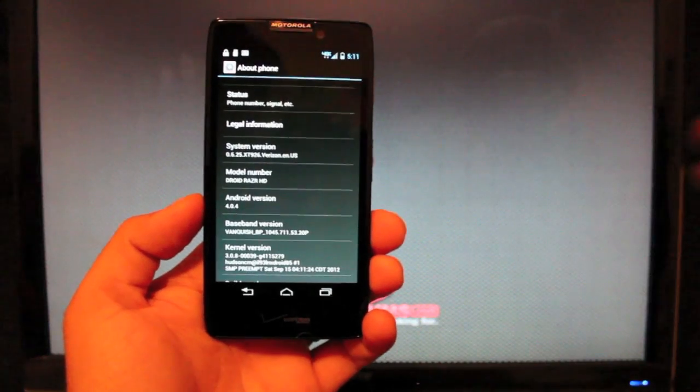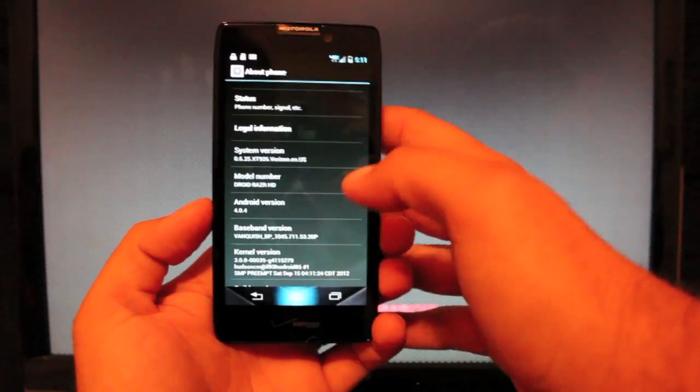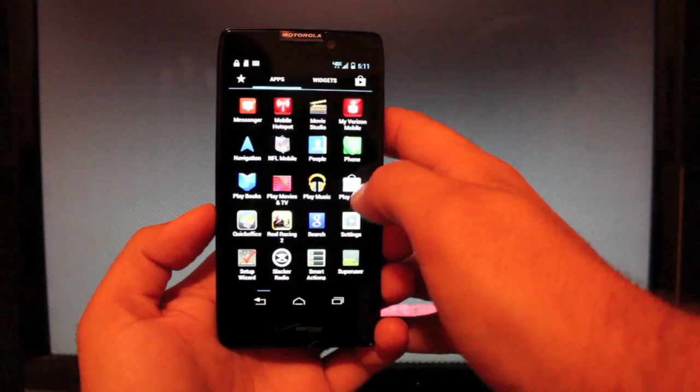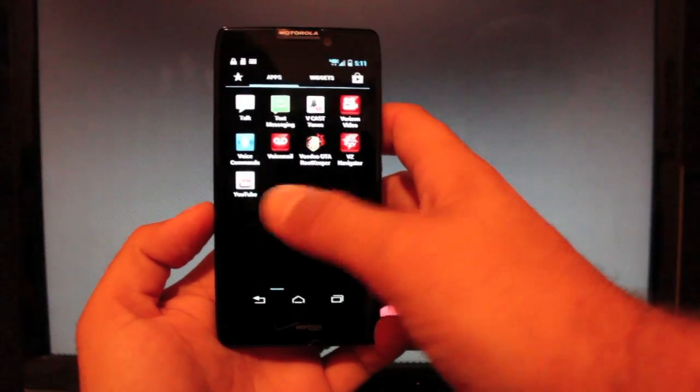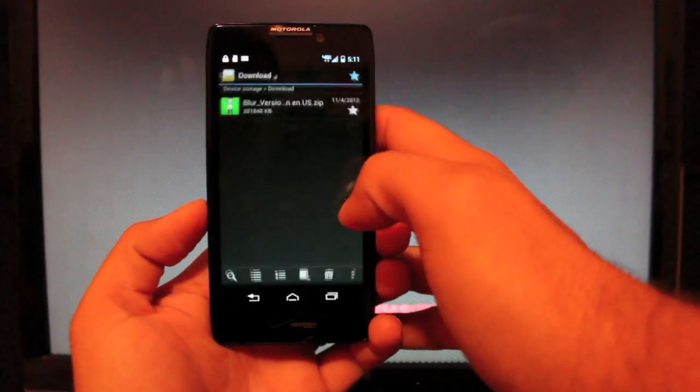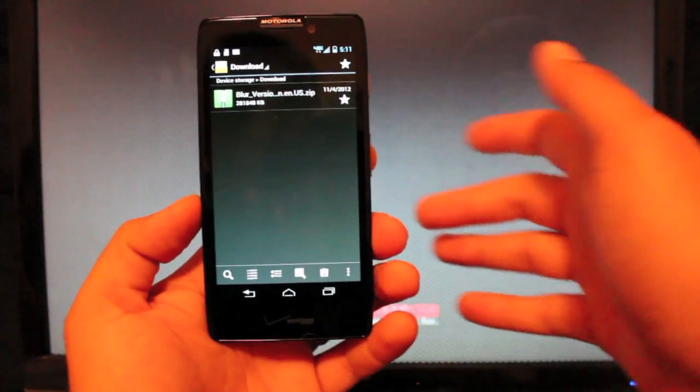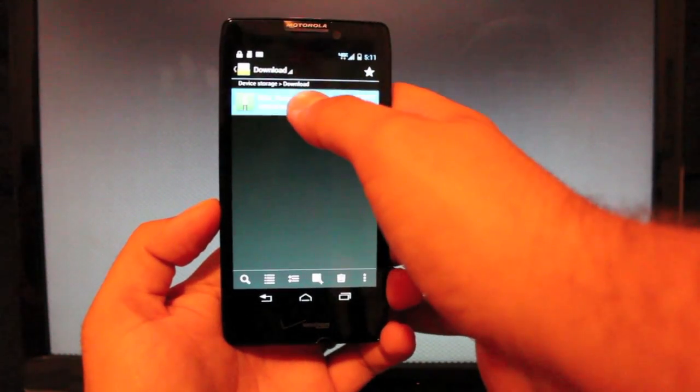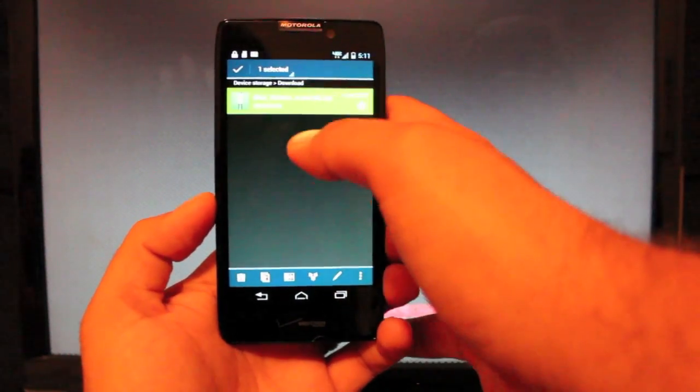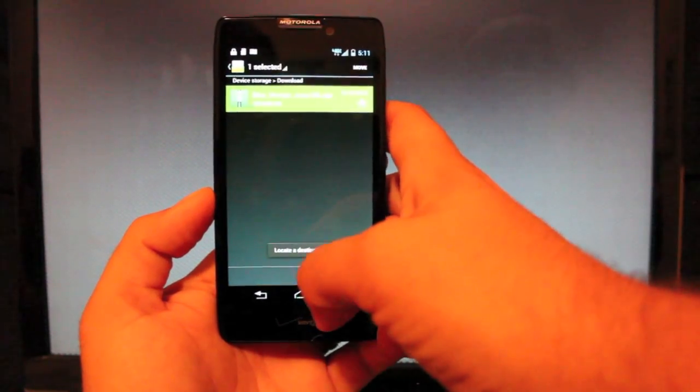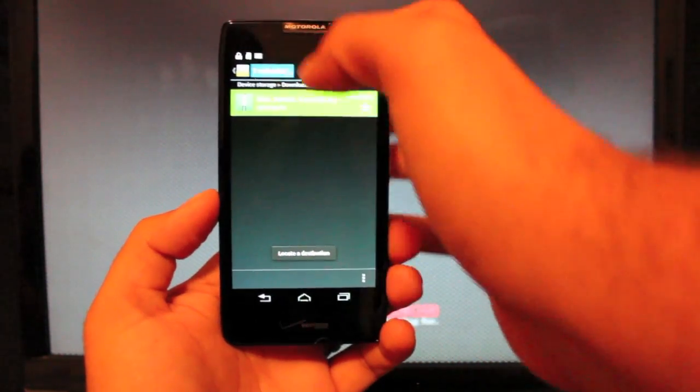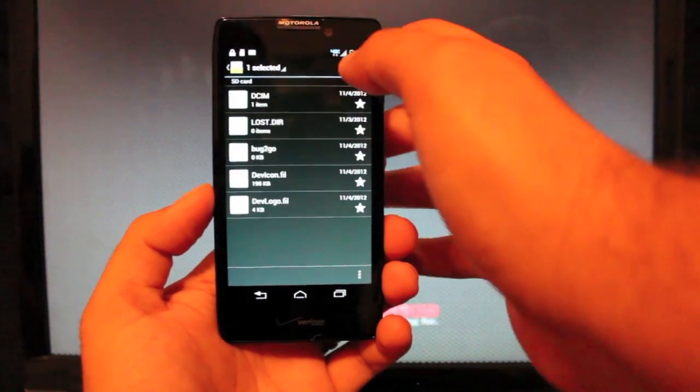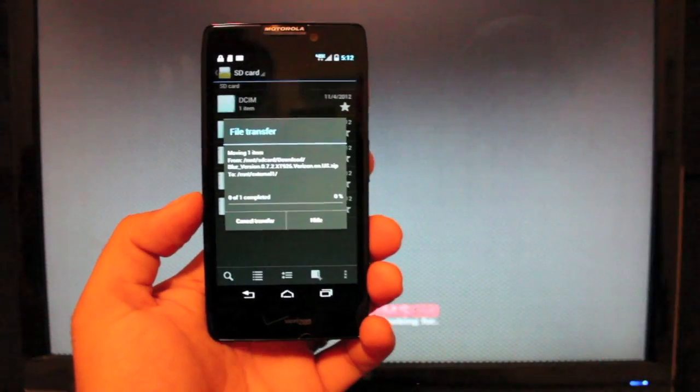So very quickly, what we'll do is we'll head to the files where we downloaded our update.zip. It should be in the download folder. You want to hold that and move that. Select the SD card and go ahead and move it there.